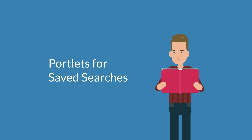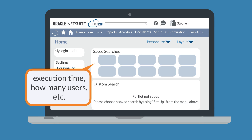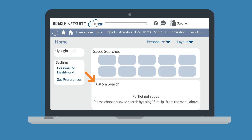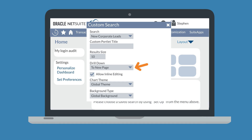Next, here are a couple of portlets that pull data from saved searches. The Saved Searches portlet displays key information from the top 10 saved searches in your account, shown in individual tiles that summarize information you specify — such as execution time stats and how many users have run each saved search. The Custom Search portlet, which can be used up to six times on your dashboard, displays the results of a single saved search. When setting it up, you choose a saved search, how many results appear, a name for the portlet, and whether drill-down data opens directly in the portlet or on a new page. You can even permit inline editing, allowing you to edit certain record information directly in the portlet.